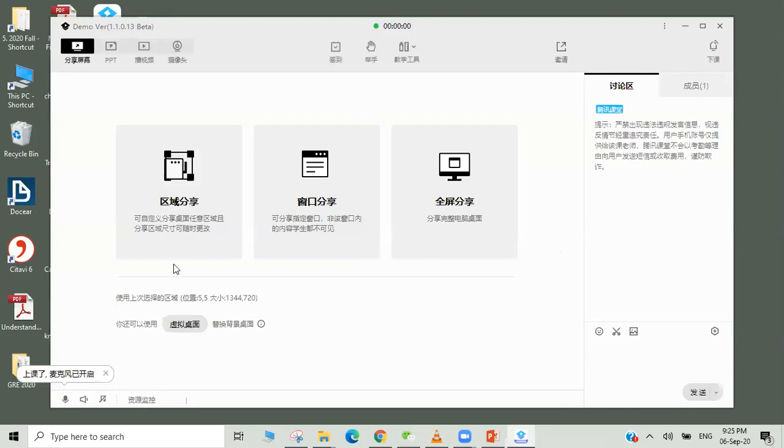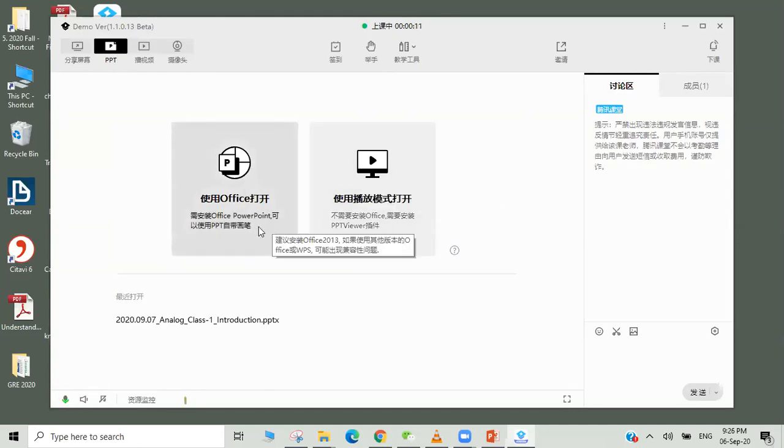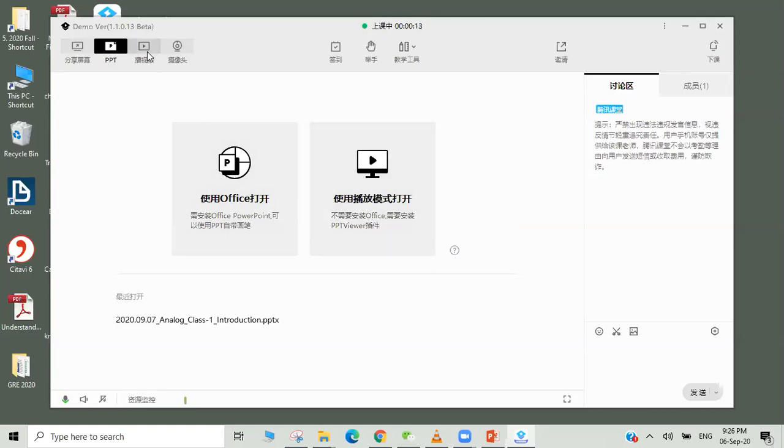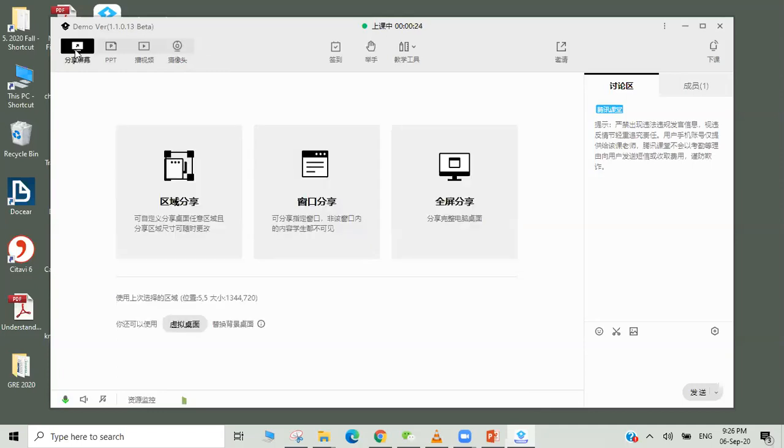Here we have several options. We can upload a PPT from desktop or your computer, and we can also upload a video. We can also turn on the camera webcam and see the board.